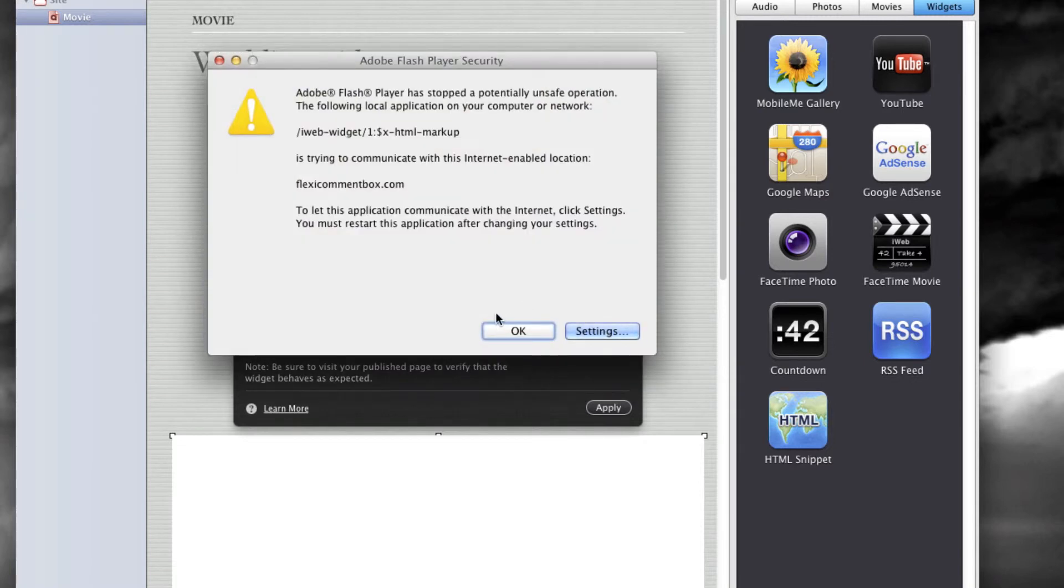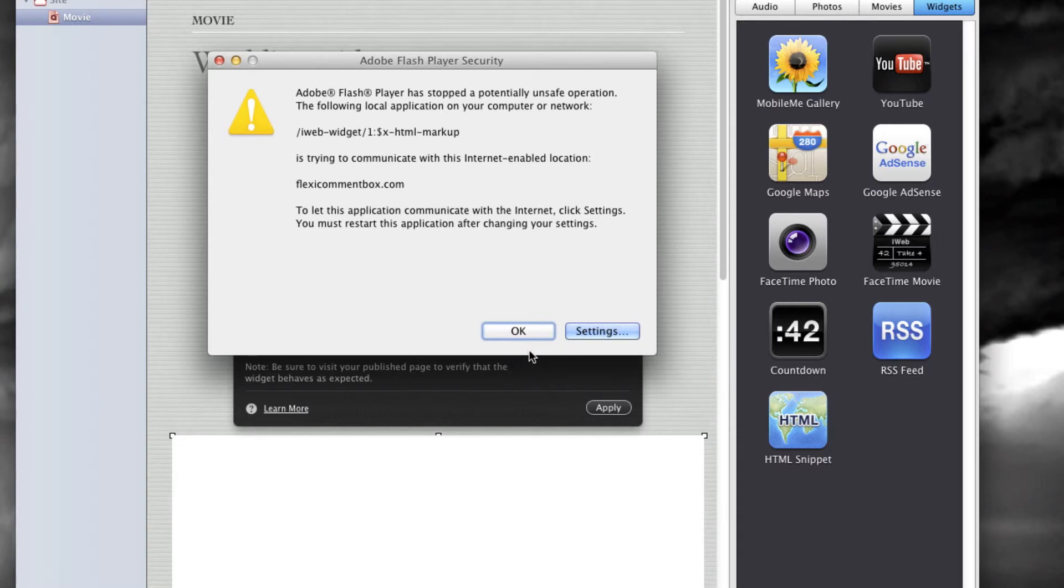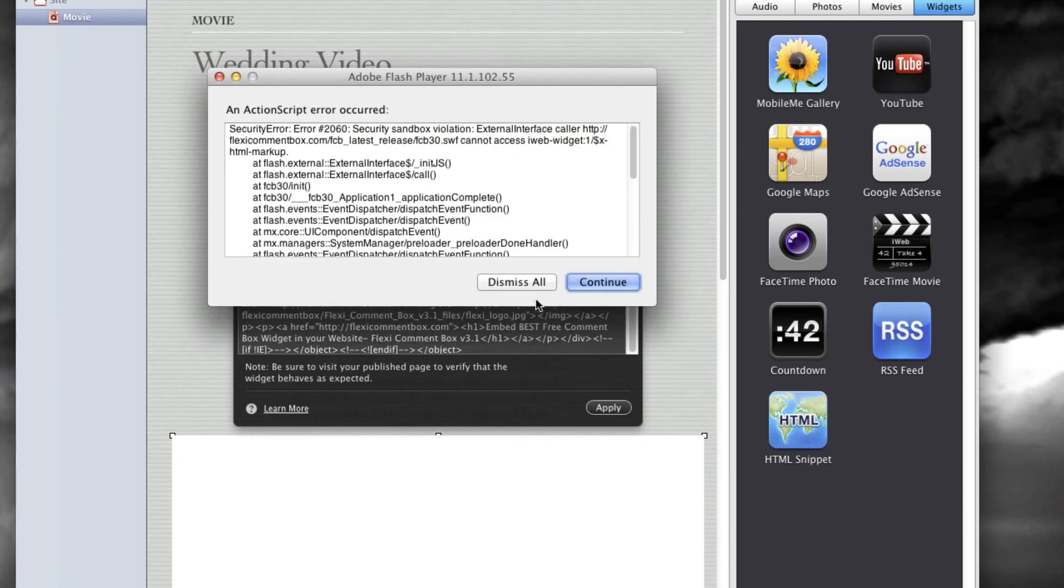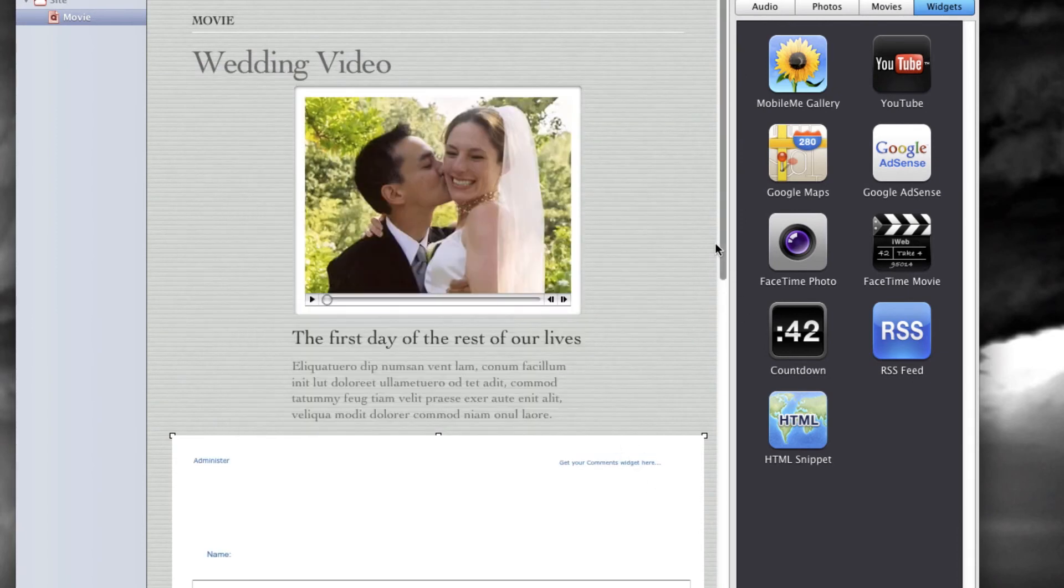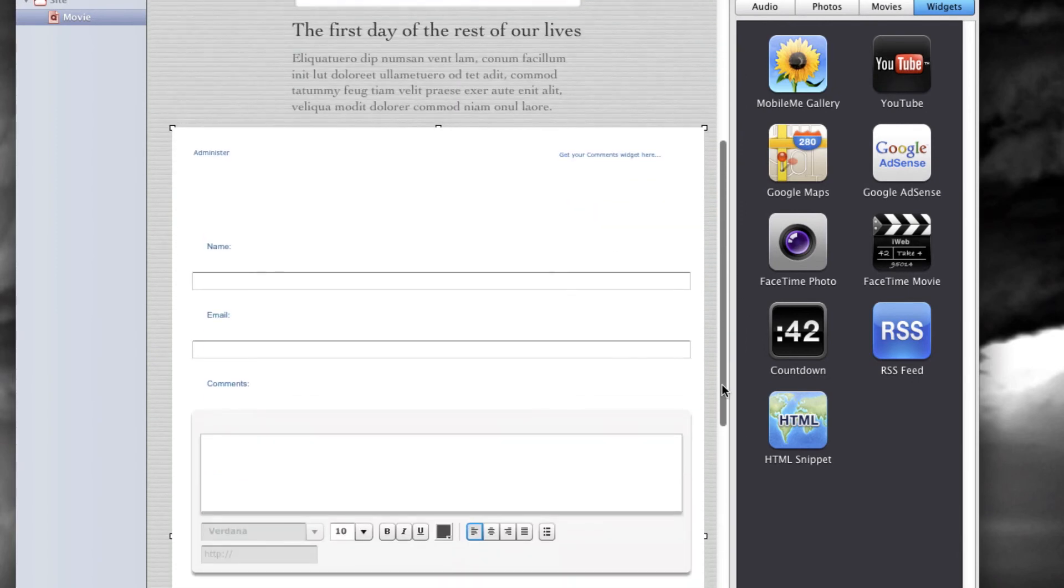You get a couple of messages because the code has been run on a local machine. Once you publish it, it's going to be alright. Press OK and dismiss all. Well, you're ready to publish the page.